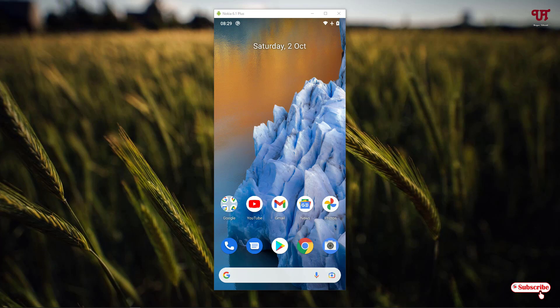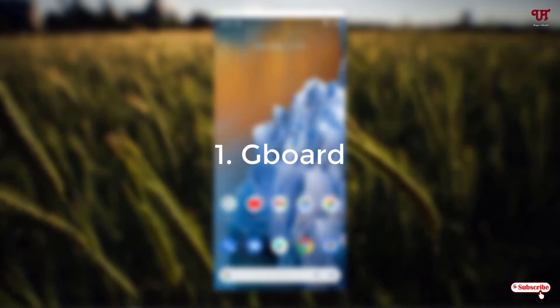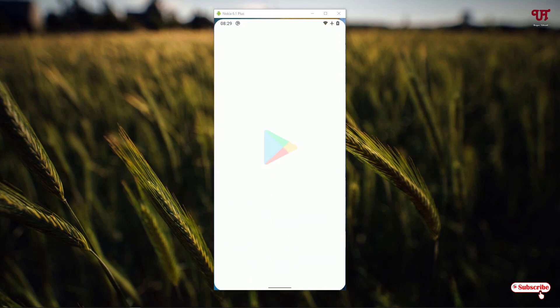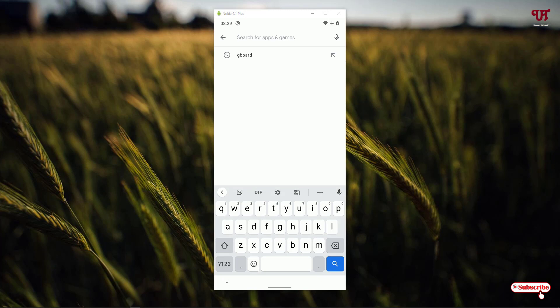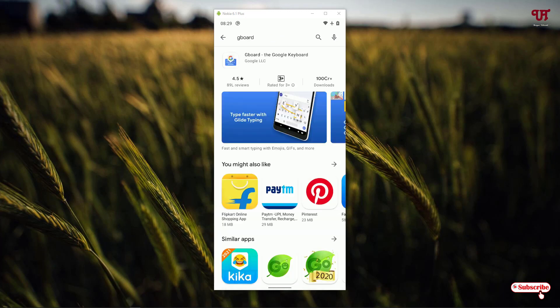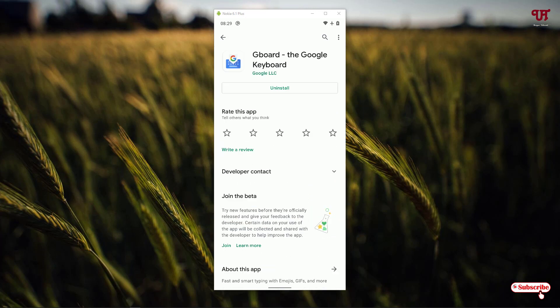I'm using an Android smartphone, as you can see the home screen. On the first list we have the Gboard keyboard. Open the Play Store and search for the application name as Gboard. As you can see on the first list, Gboard - the Google keyboard. Gboard is from Google itself and is built into my Android smartphone.